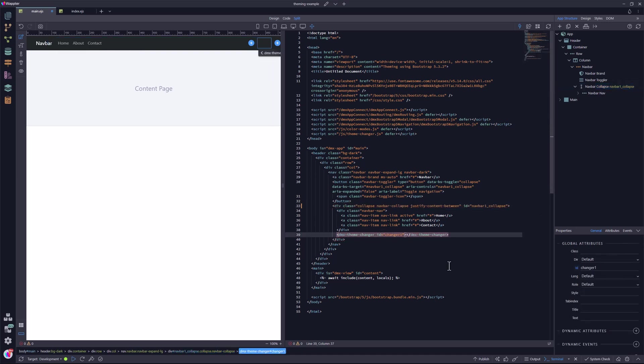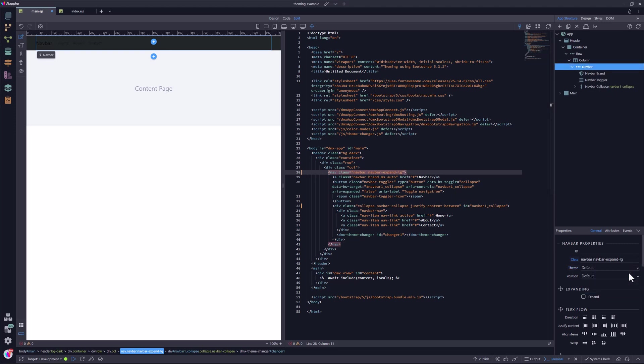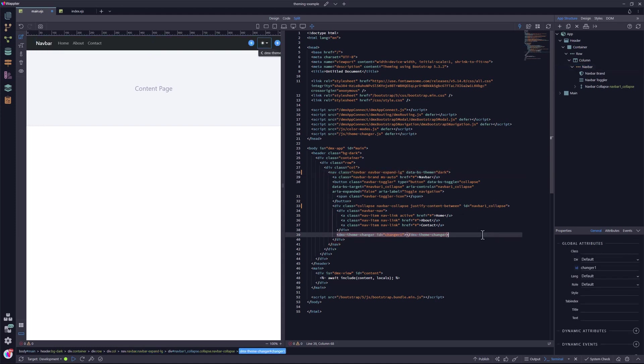As you can see, the component is not visible because of the light mode that is the default mode. I now delete the dark theme. In its place, I insert the new dark theme. As you can see, the component is now visible.